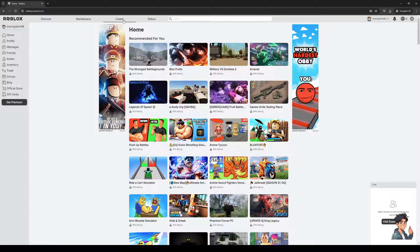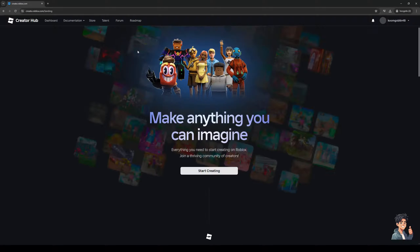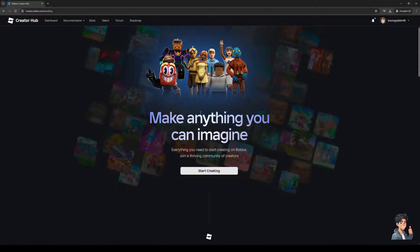So it's this little button right here and it's going to redirect you to this website where you get to create new assets for your Roblox. You're going to click on Start Creating.